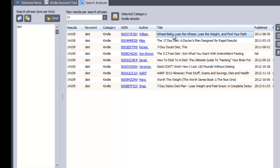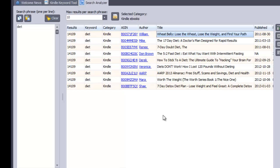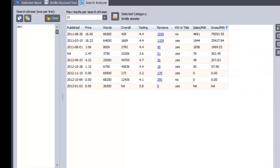17 day diet, wheat belly, lose the wheat, lose the weight, find your path. So this is obviously about going on a non-wheat diet, non-wheat based diet. So that will give me great ideas for a book to write. And I can see that there is quite a lot of potential income in that niche.